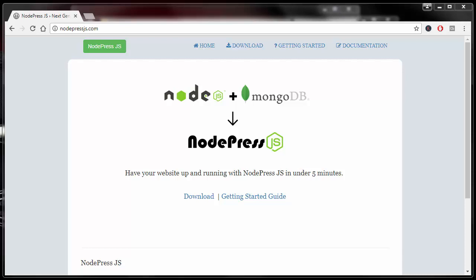Welcome to the training series for NodePress.js. In this series, you're going to learn how to install NodePress.js on your server or on your local PC for testing purposes.